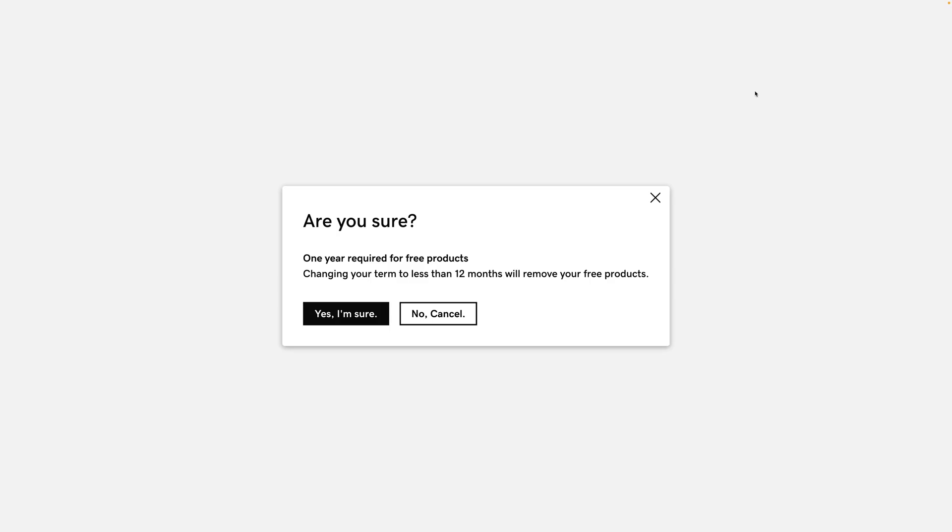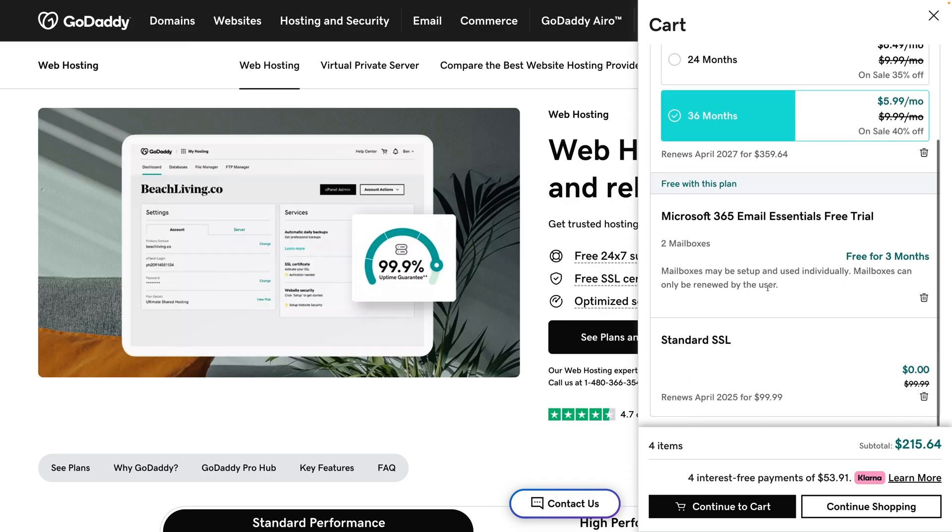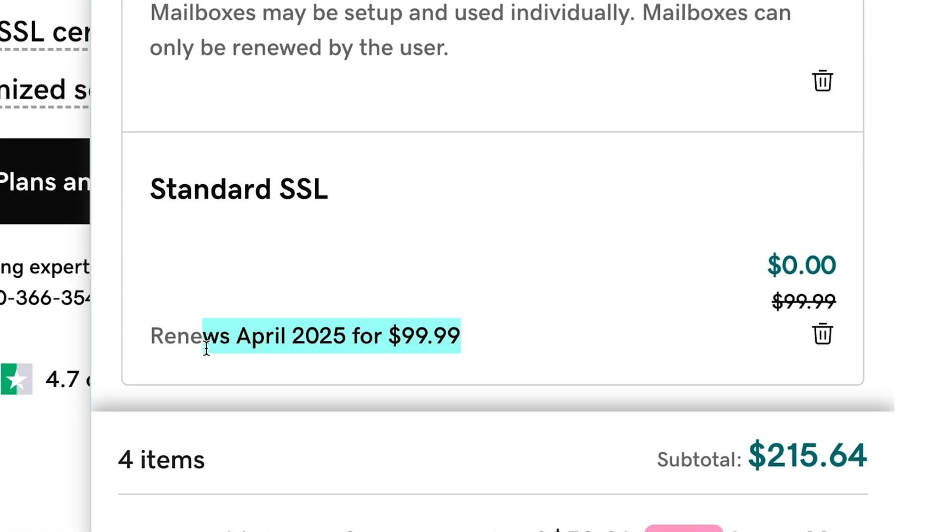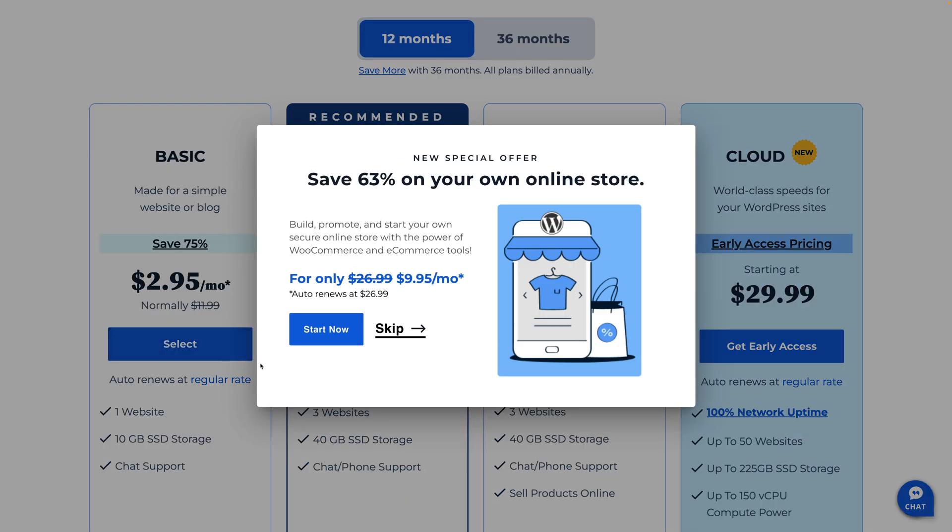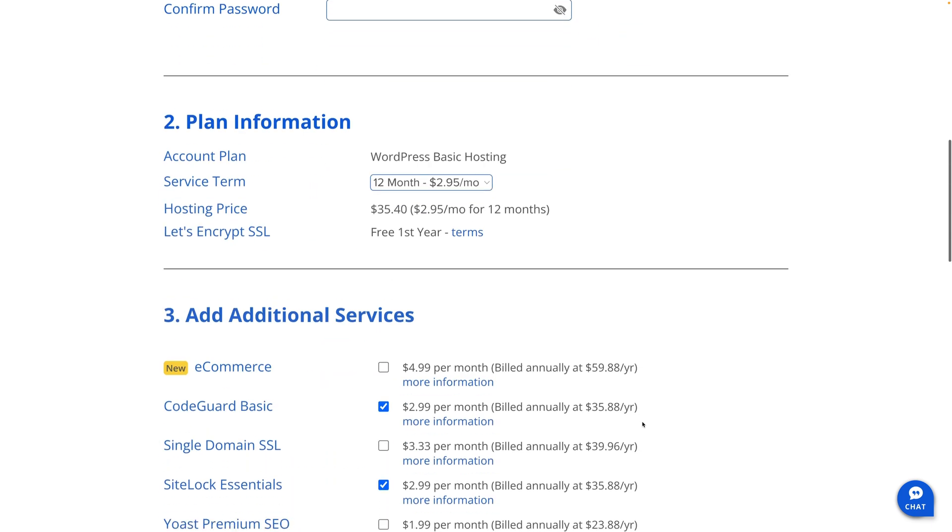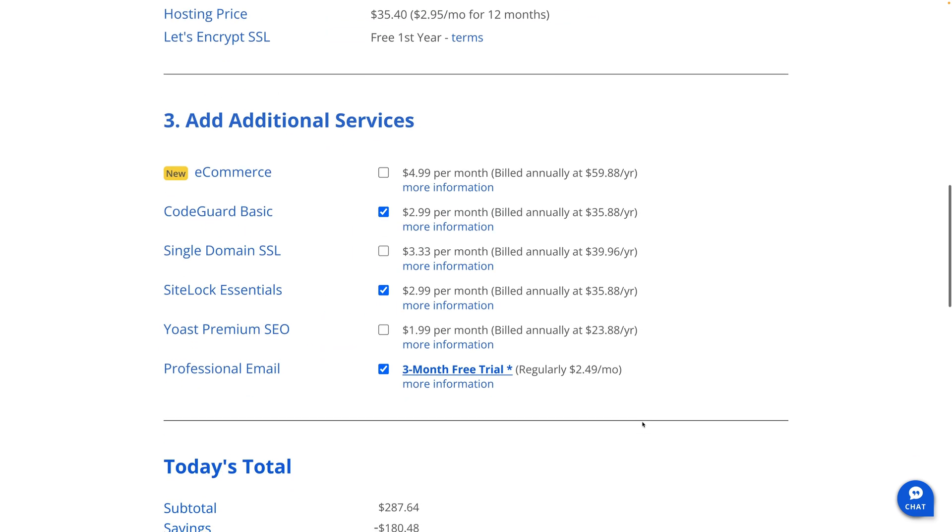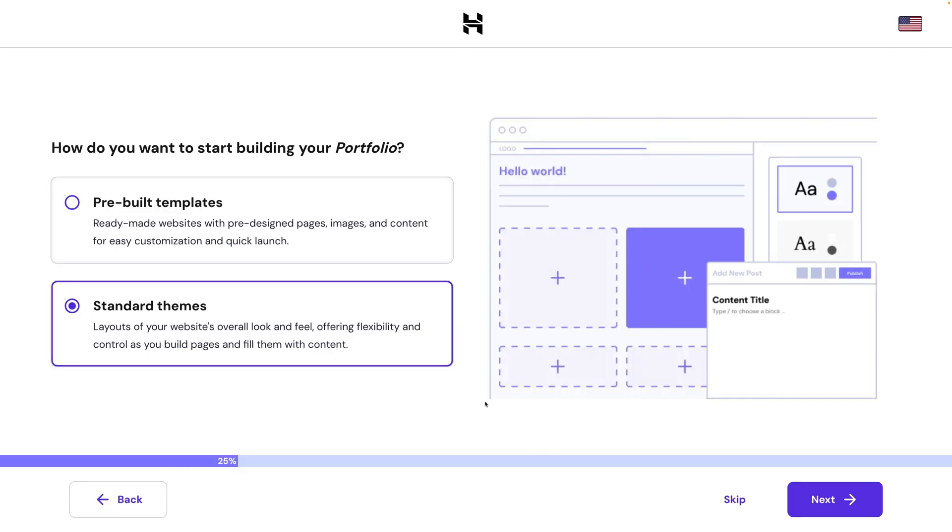I'll caution you that GoDaddy and Bluehost are aggressive with the upsells during checkout. Most web hosts try to sell you extra stuff, but it's so bad at GoDaddy and Bluehost that you may end up subscribing to add-ons and inflating your renewal bill without even realizing it. It seems like anytime I test either of these hosts, they've added things to my cart or check boxes to subscribe me to add-ons by default, and if I'm not paying attention and I just blow through the setup process, I'm gonna miss it and have a really expensive bill next year.